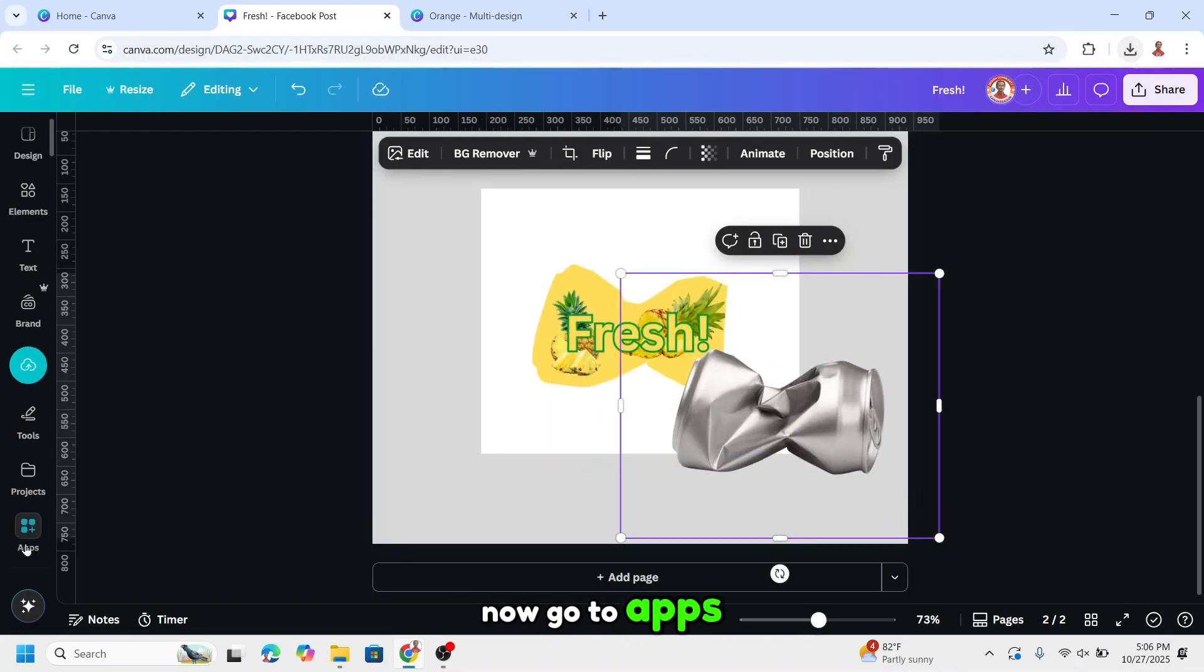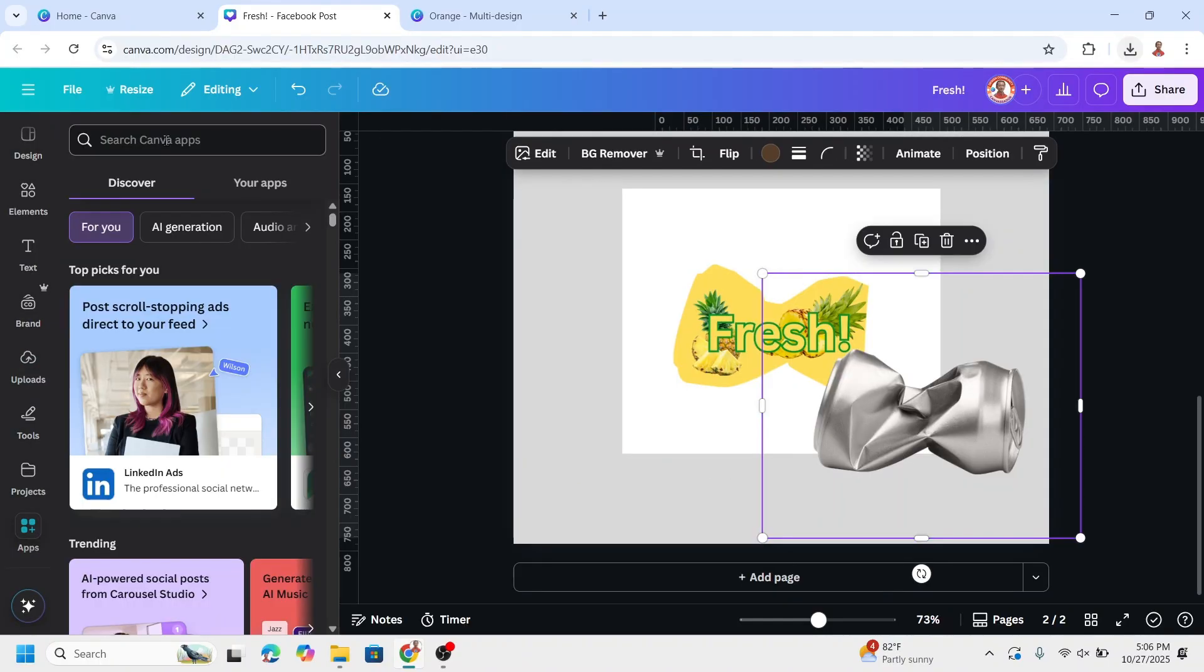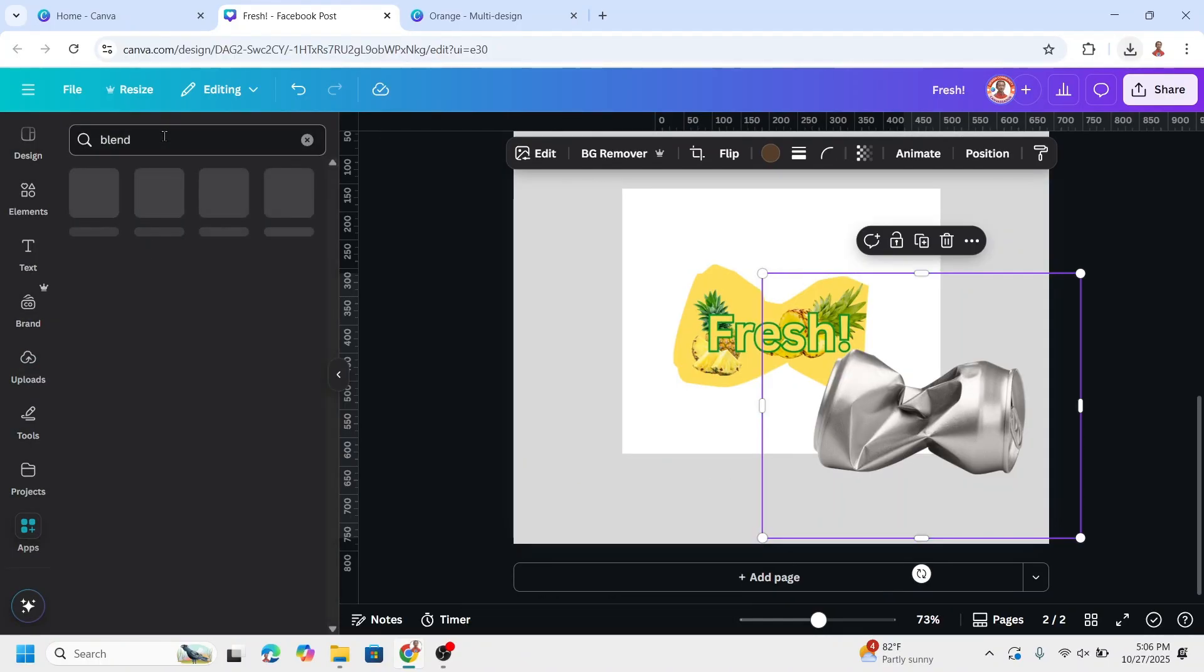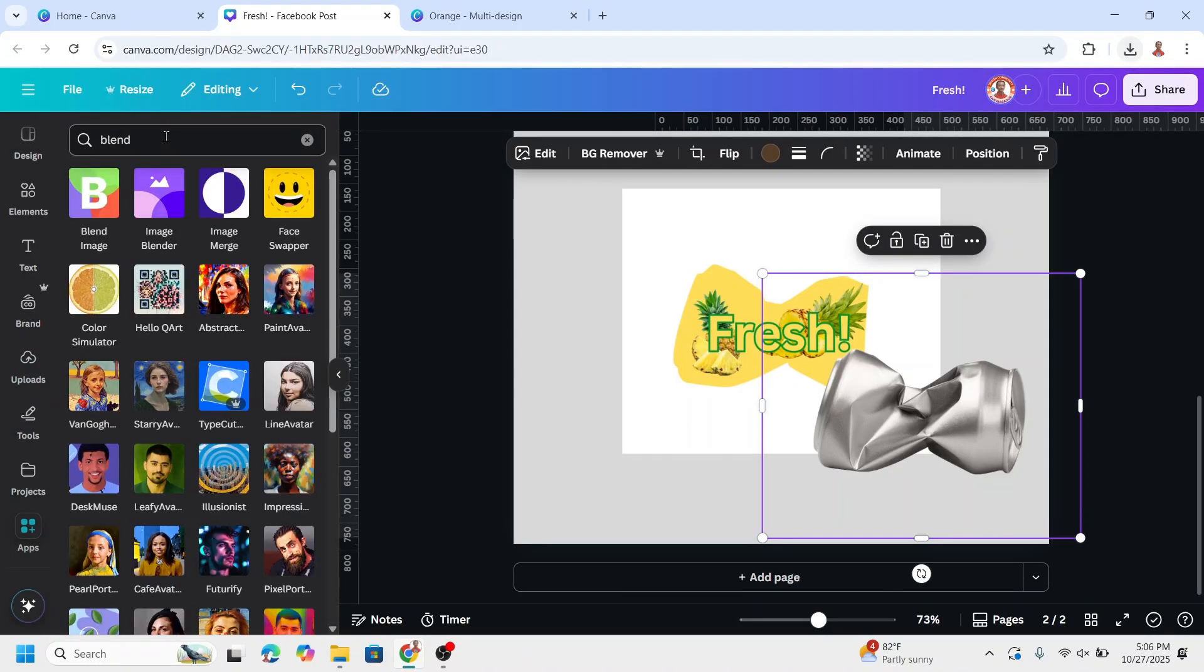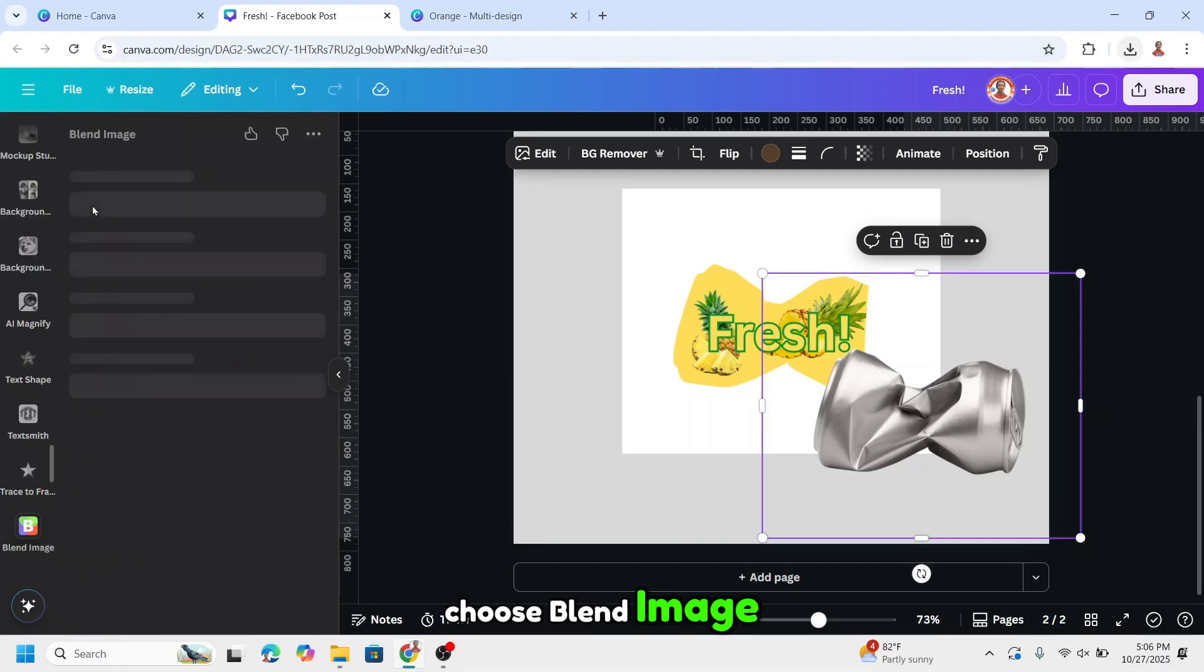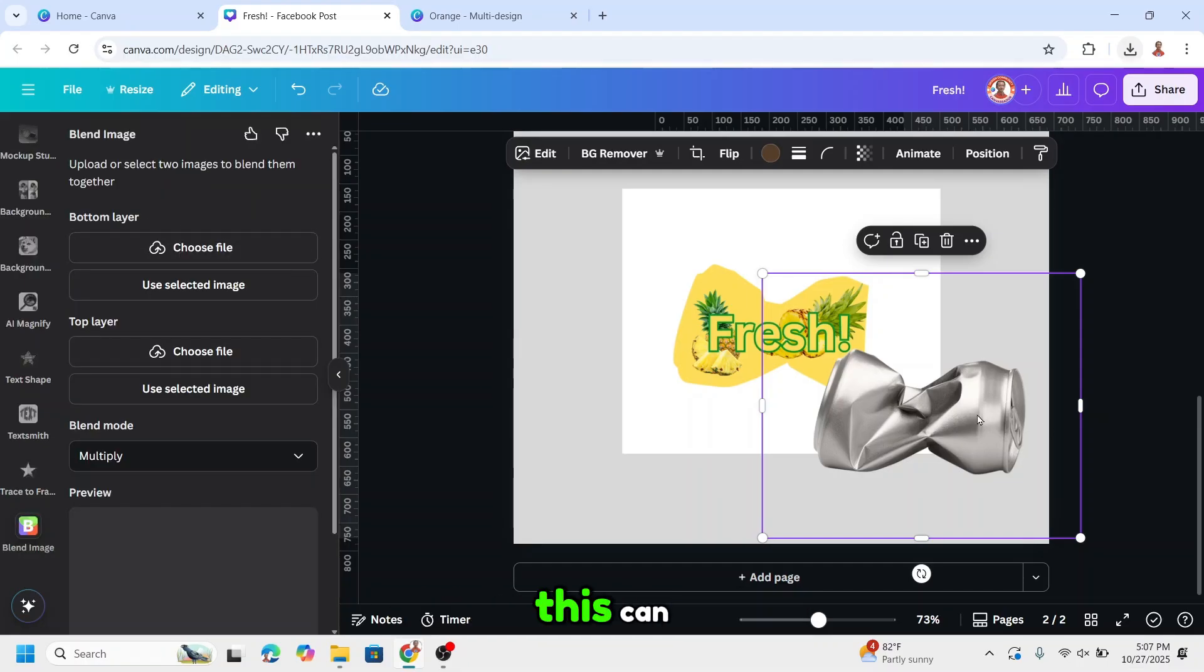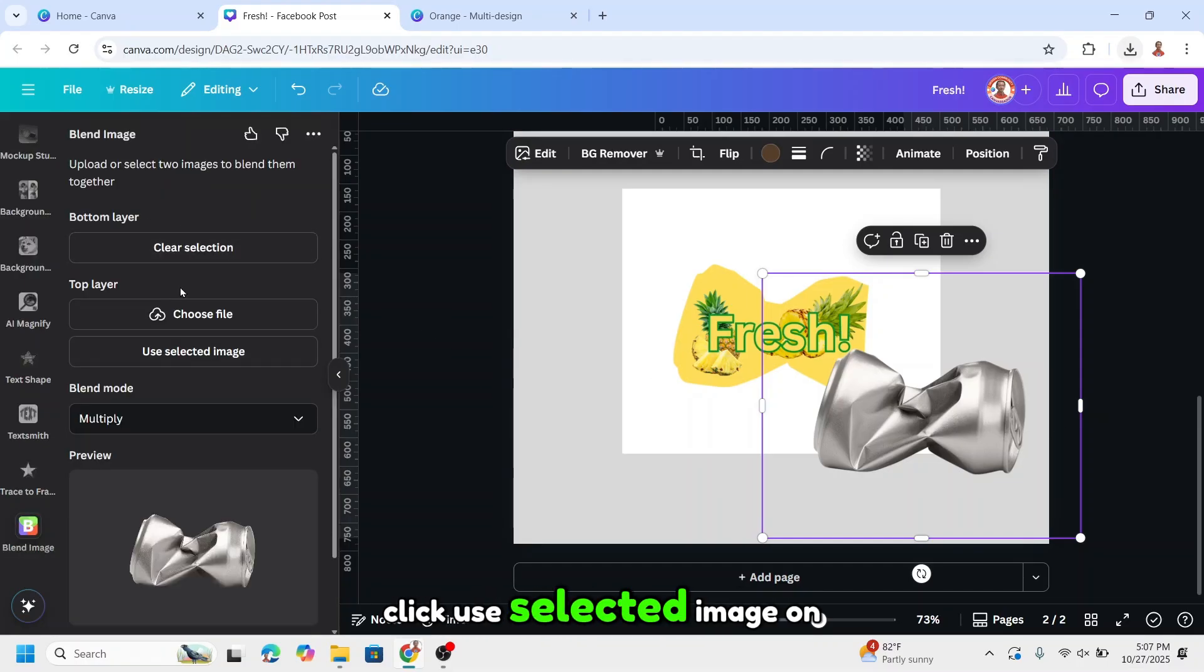Now go to apps. Type blend and enter. Choose blend image. On the bottom layer, select this can. Click use selected image.